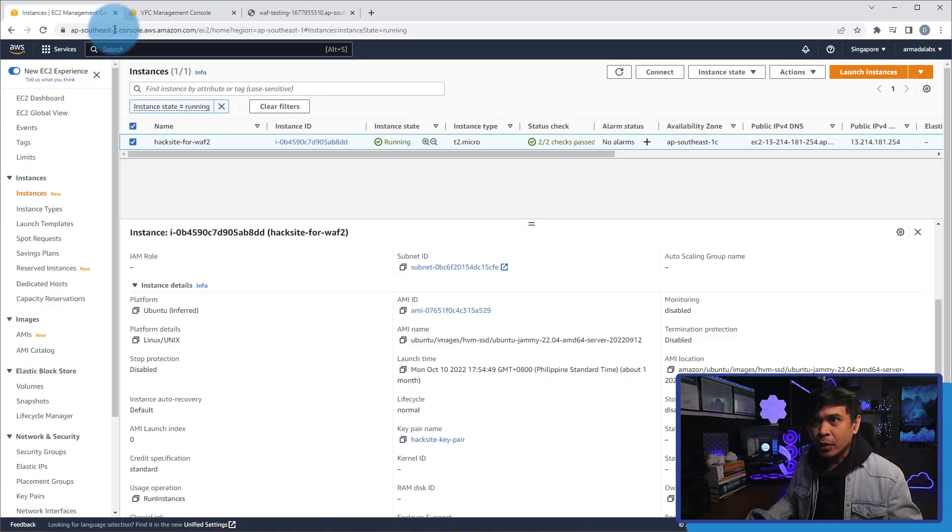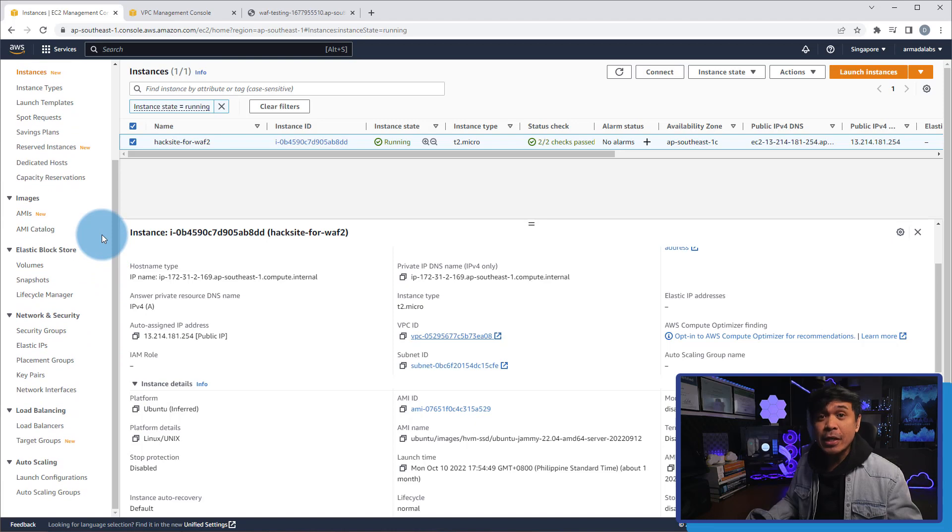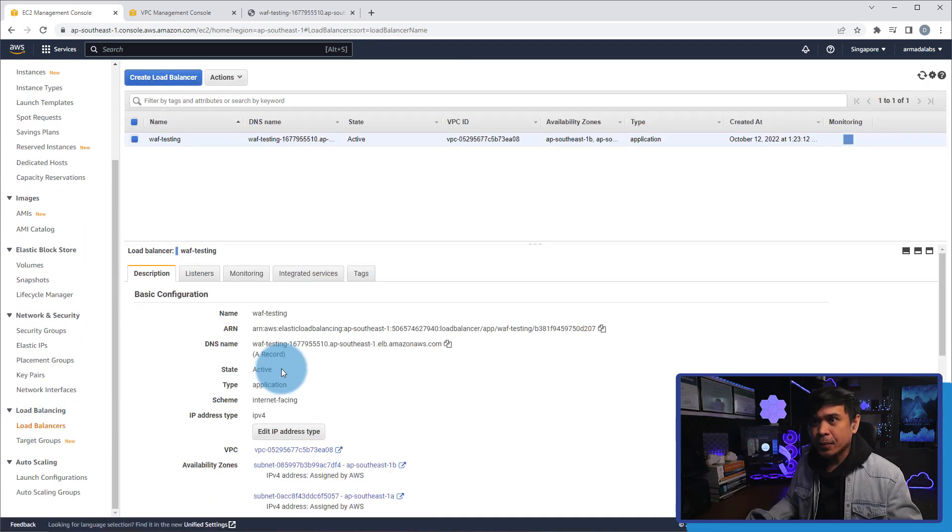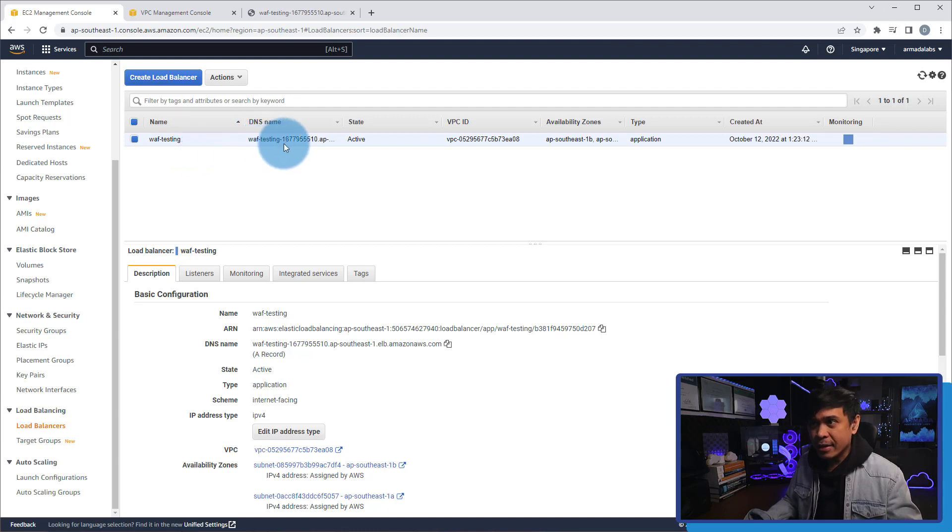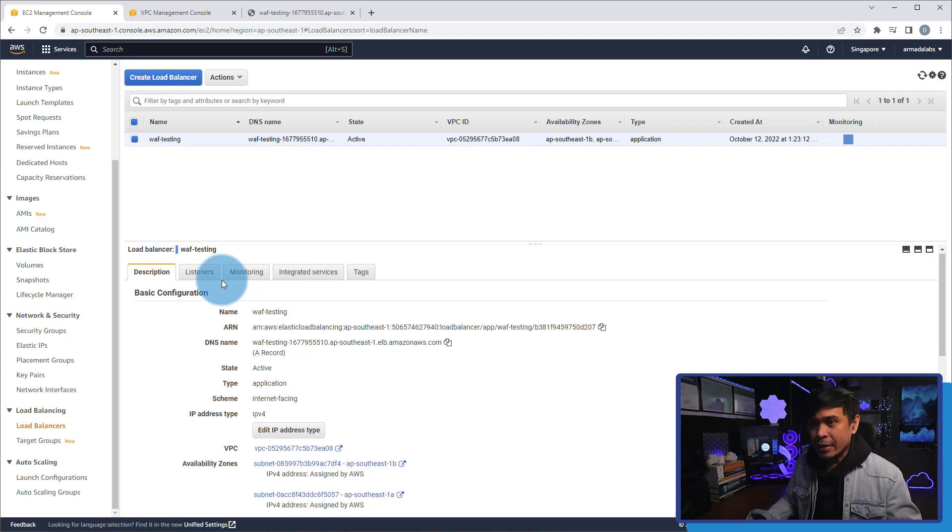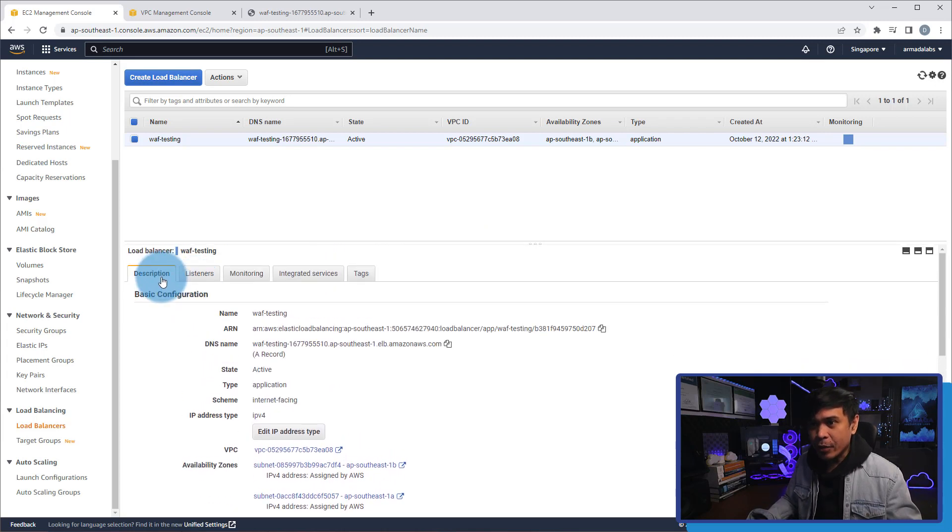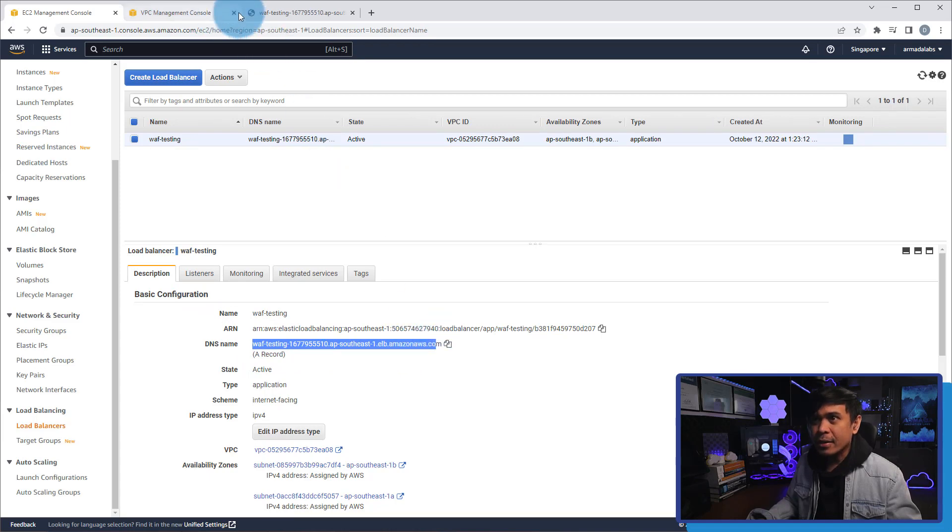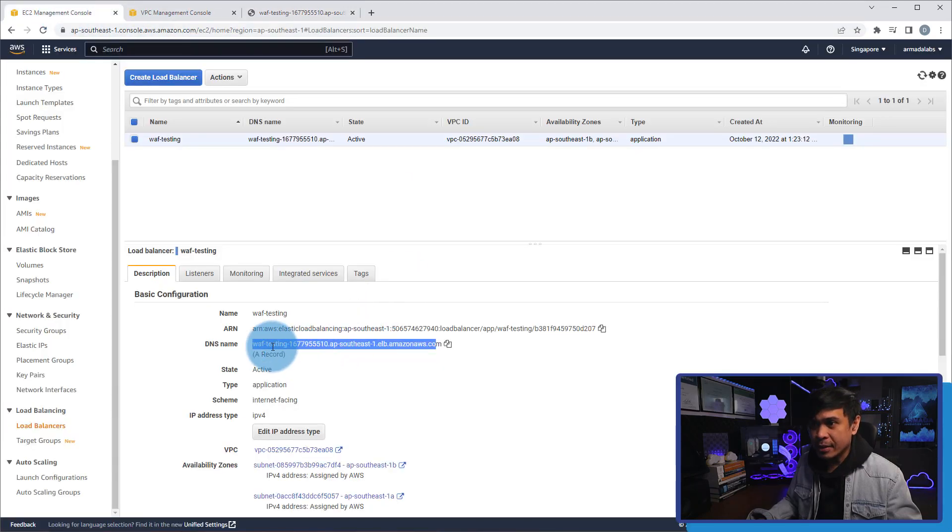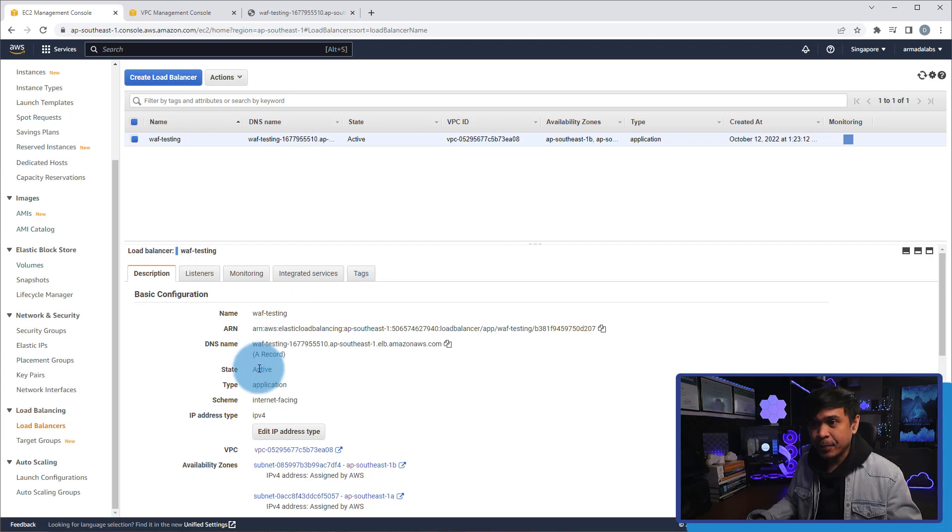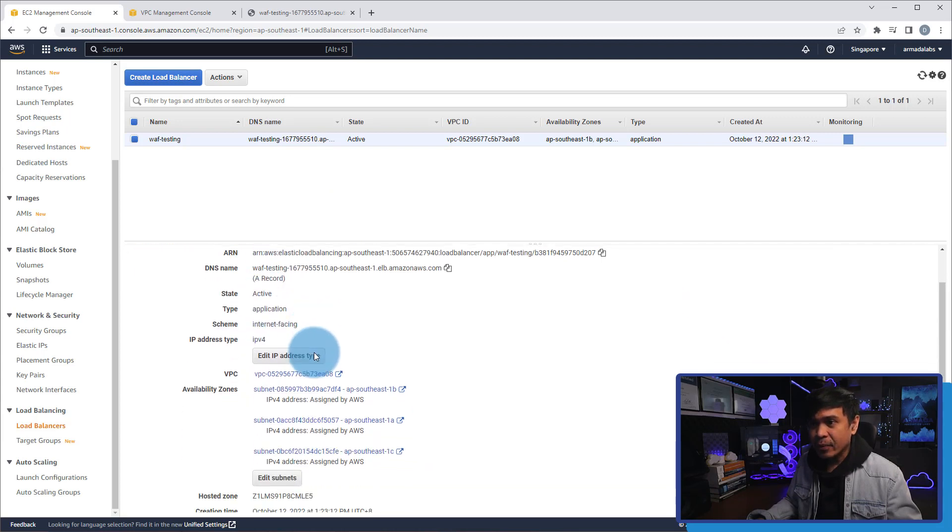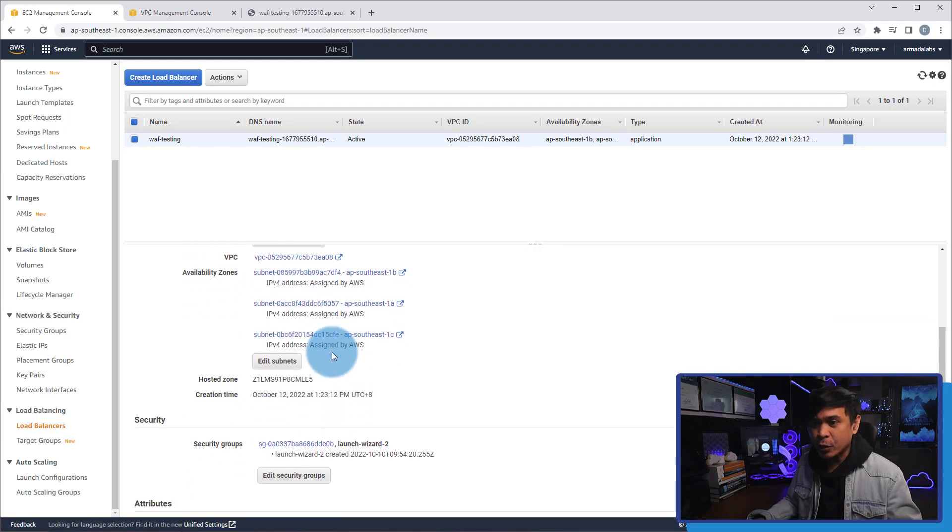Now going back to instance, I would like to know the load balancer configuration. So what I'm going to do is on the left pane, we'll click load balancers. Now we have this load balancer created named WAF testing. It matches what we have in our topology, and we have the DNS name of this WAF. It is also mapped to this VPC ID. It's the same VPC ID on our instance. If I go down here, we'll see more information. The description, the name is WAF testing. This is the DNS name, and this is exactly what this tab is using. So basically the client accessing this load balancer via this DNS. The status is active, and we also map the same VPC.